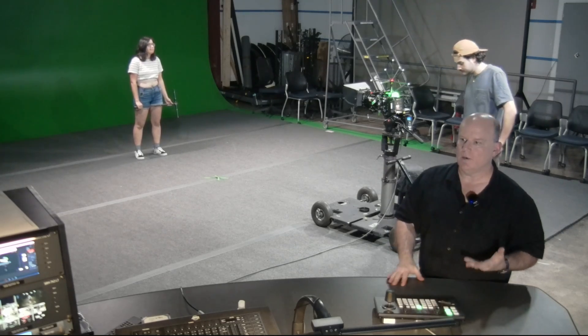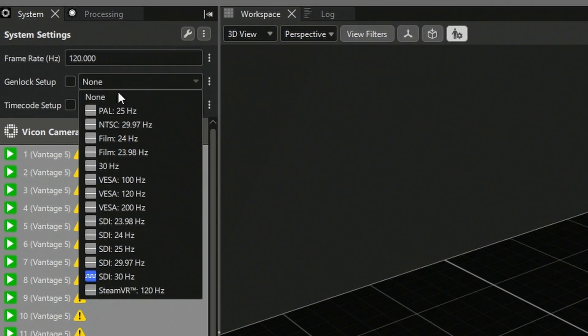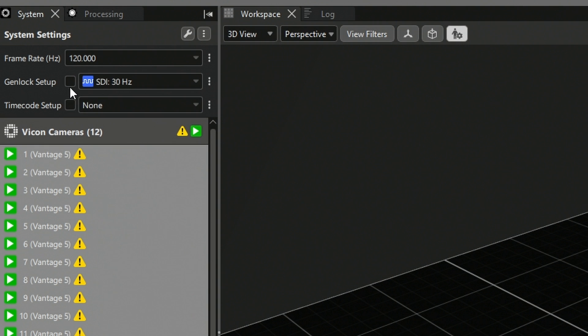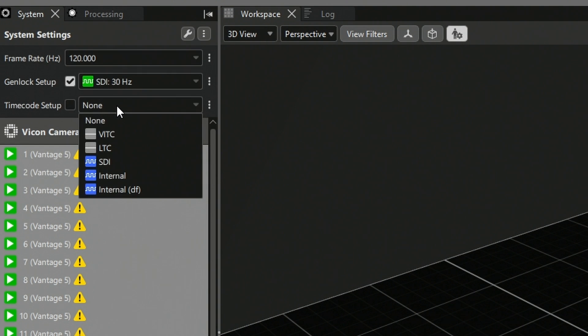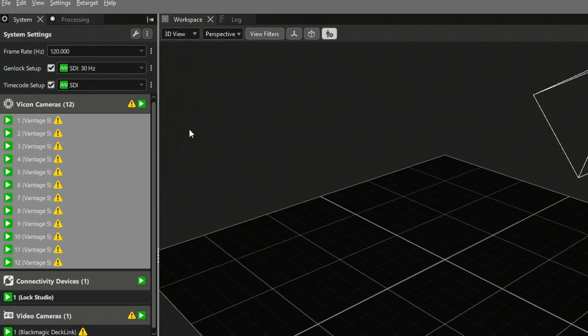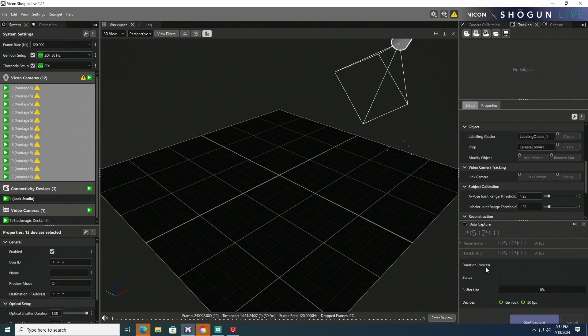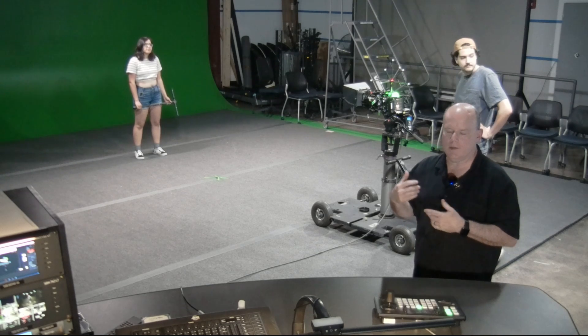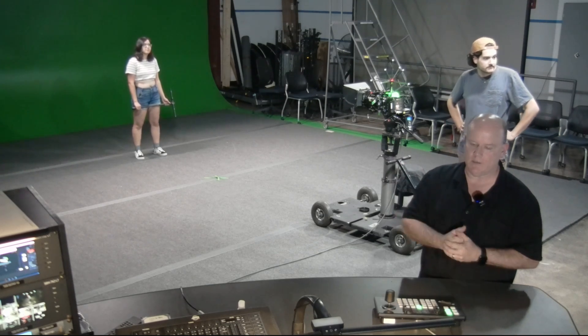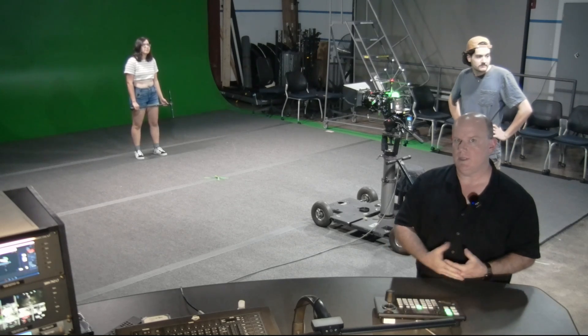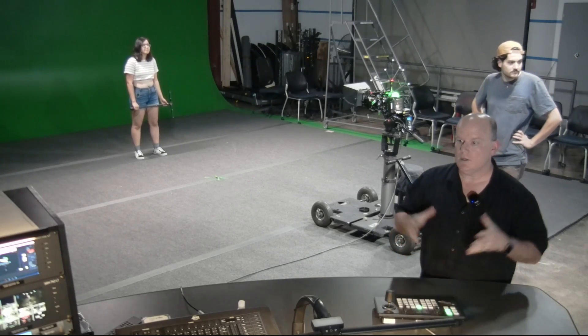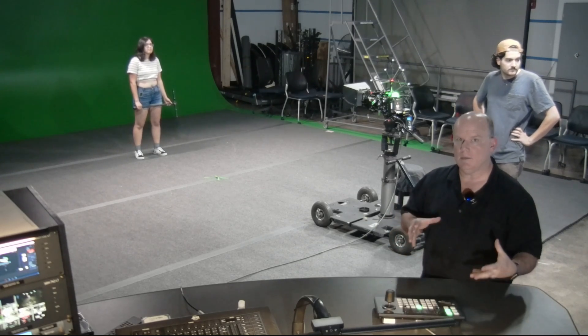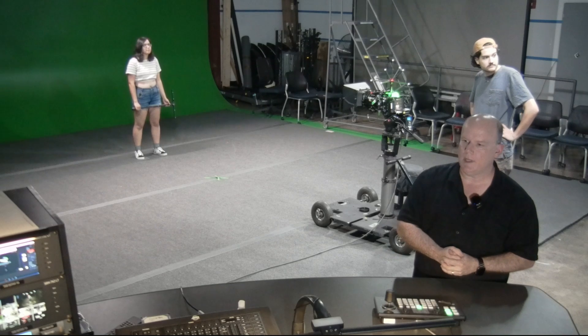So we need to activate the Genlock and timecode for Vicon to make sure it's locked in. John's going in the upper left-hand corner, and he's going to select the SDI Genlock input and activate it. Now Genlock is active, and we'll select timecode from SDI and activate that. And now we have green lights for both Genlock and timecode in the Vicon system, and by virtue of the camera having the SDI connection from the constellation, it's also receiving the same Genlock and timecode. Now the system is in synchronization with the camera.